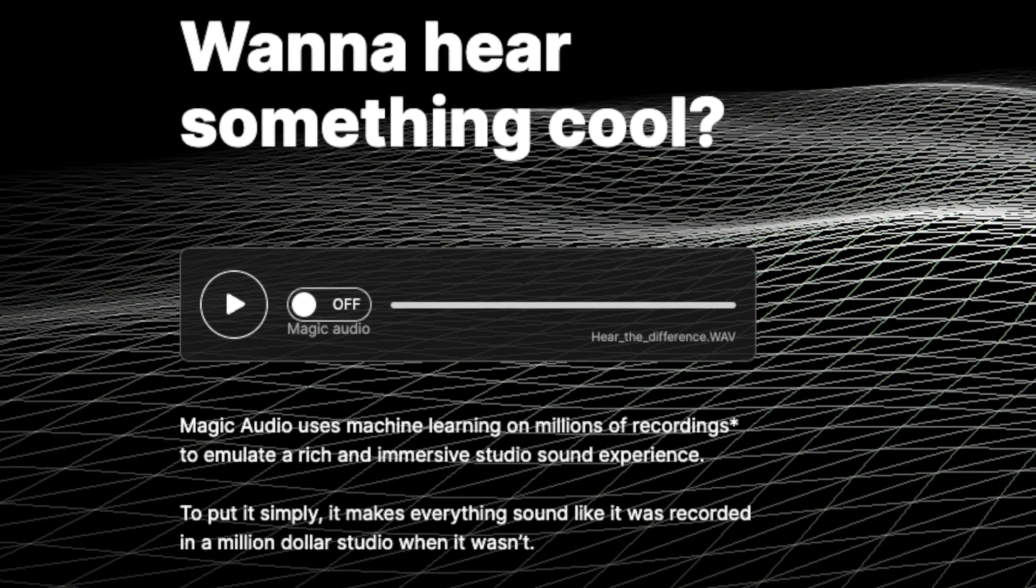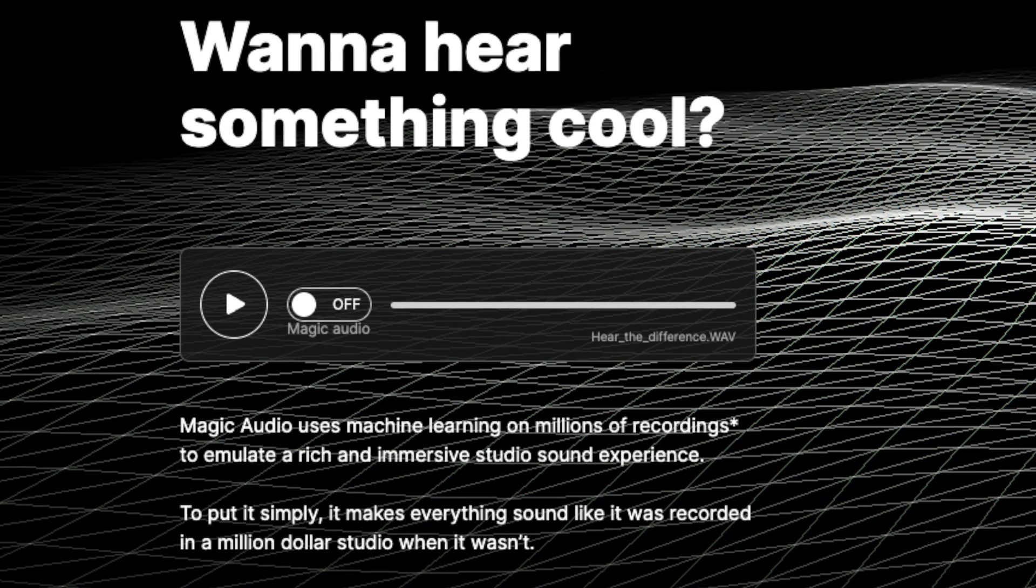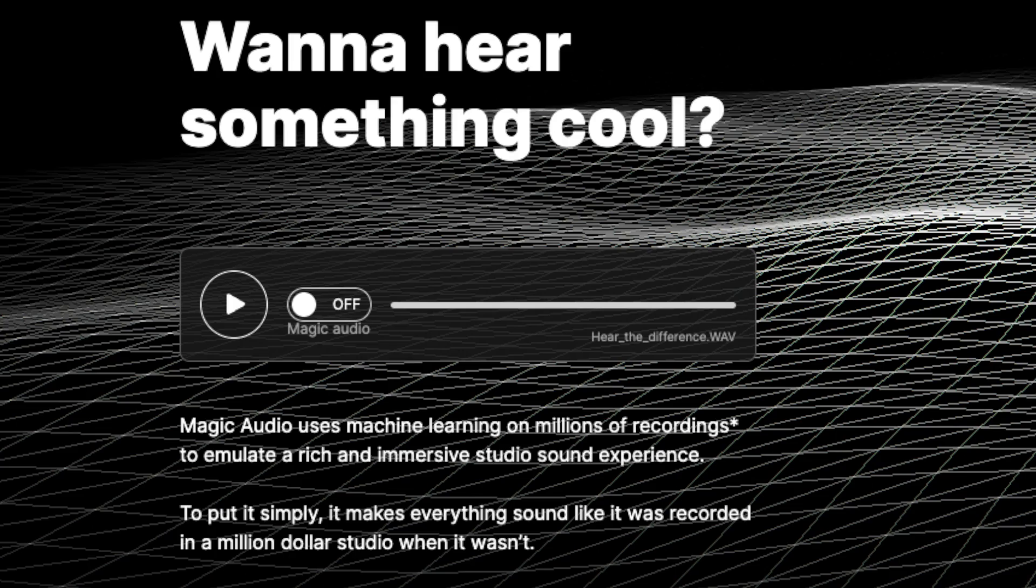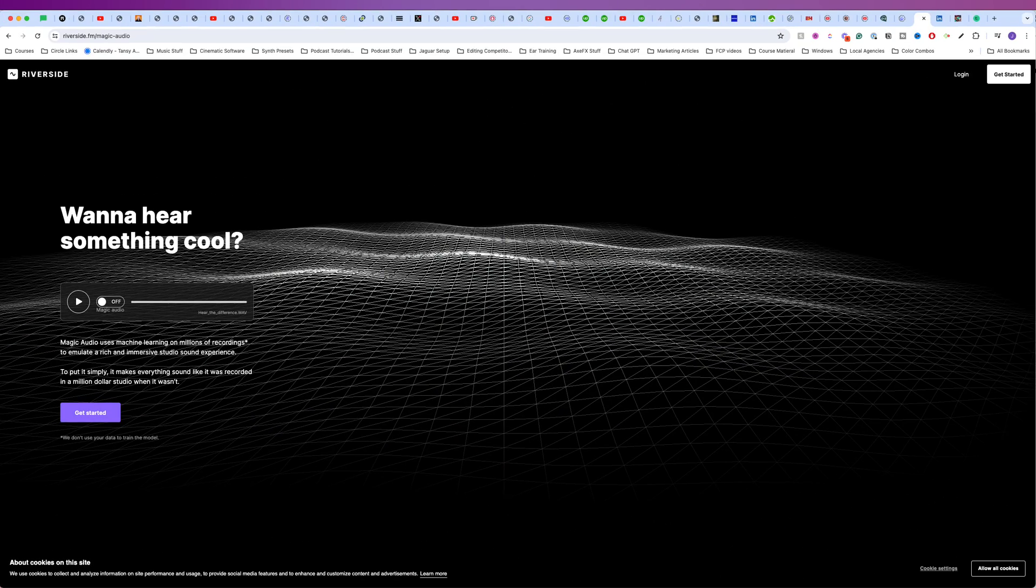Just look at the marketing for their recent Magic Audio. Want to hear something cool? Magic Audio uses machine learning on millions of recordings to emulate a rich and immersive studio sound experience. To put it simply, it makes everything sound like it was recorded in a million-dollar studio when it wasn't.